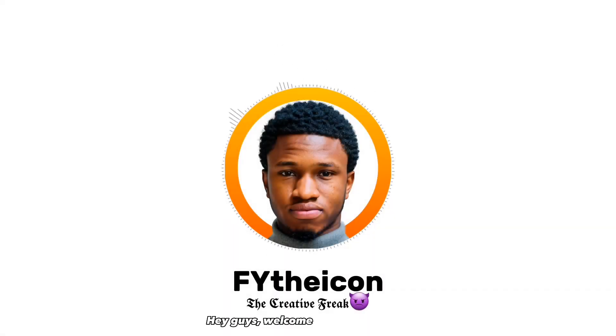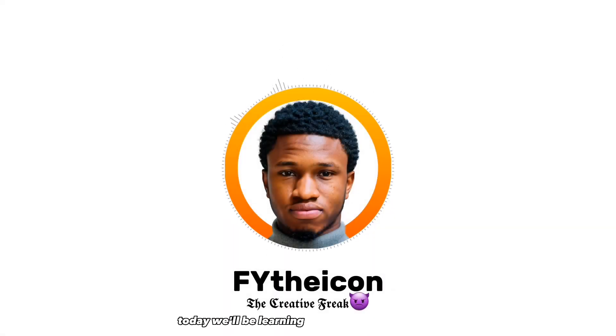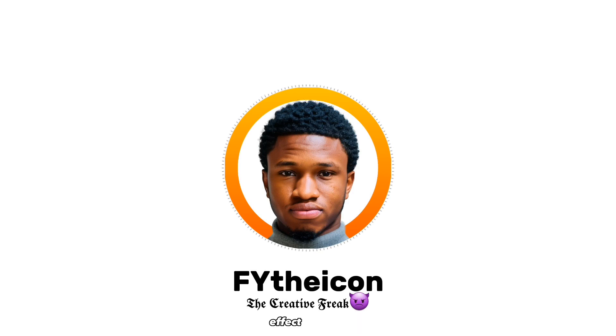Hey guys, welcome back to my channel. Today we'll be learning how to create the color splash effect on Picsart.